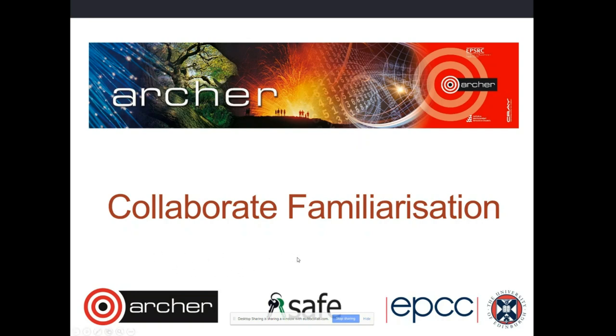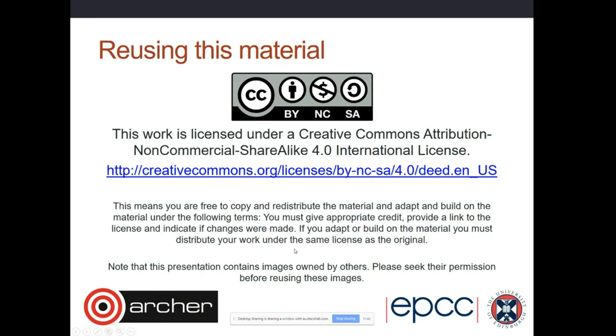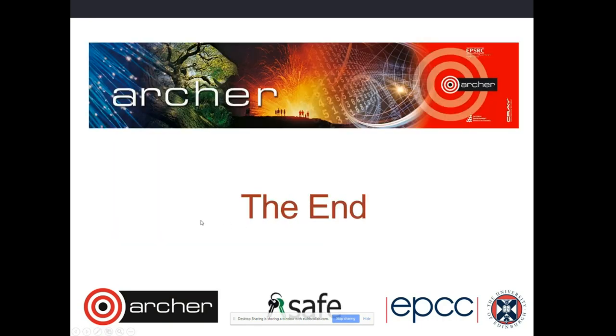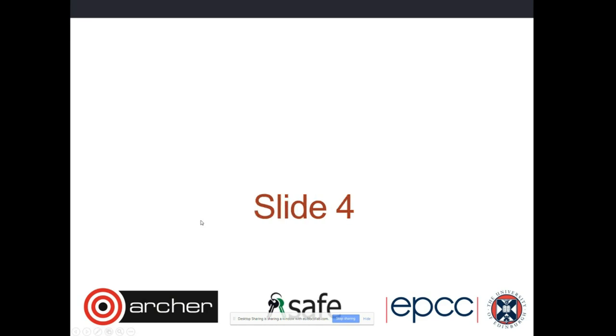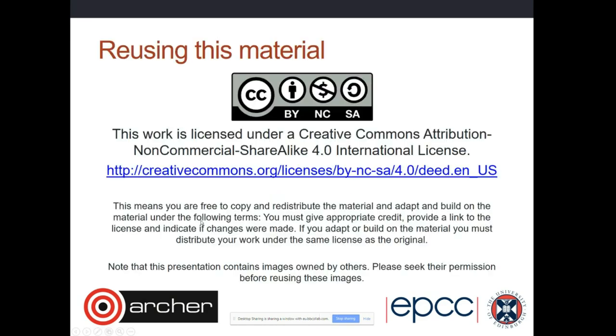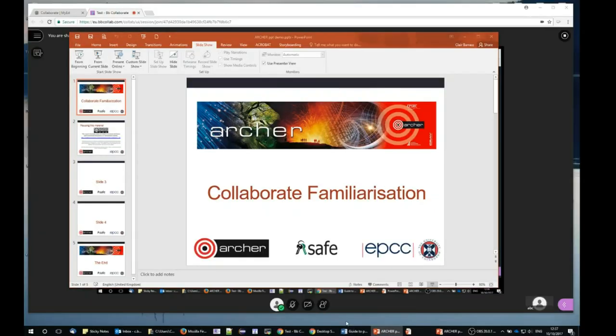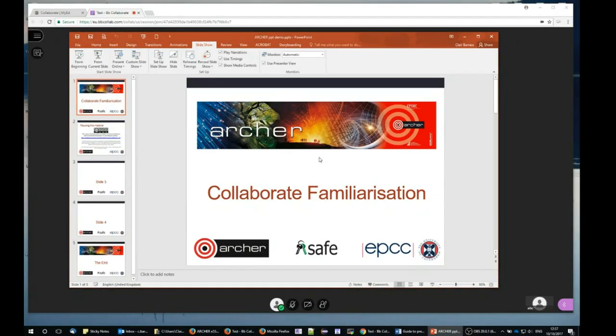I can now go through my PowerPoint by using the arrow keys on my keyboard and go backwards and forwards. I can either use the stop sharing or escape to get out of full screen PowerPoint.